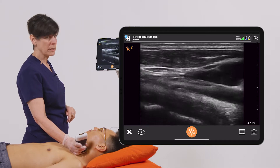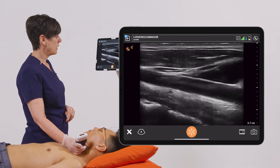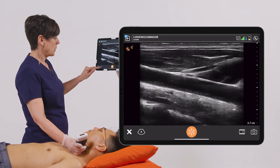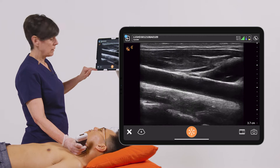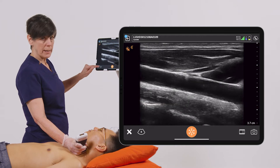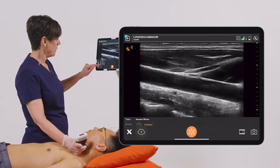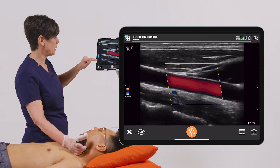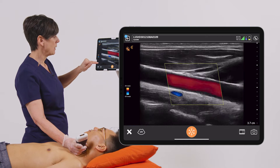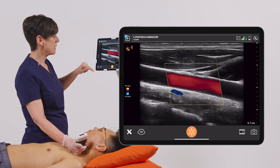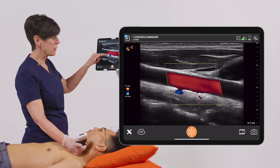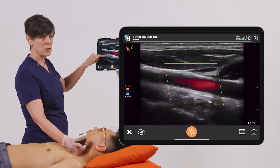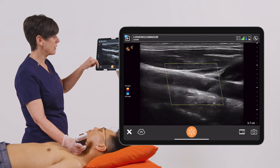I'm going to locate the artery and then I'm going to go down to the mode icon and turn on Color Doppler. And here we see a nice demonstration of carotid artery flow with a smaller venous structure underneath.